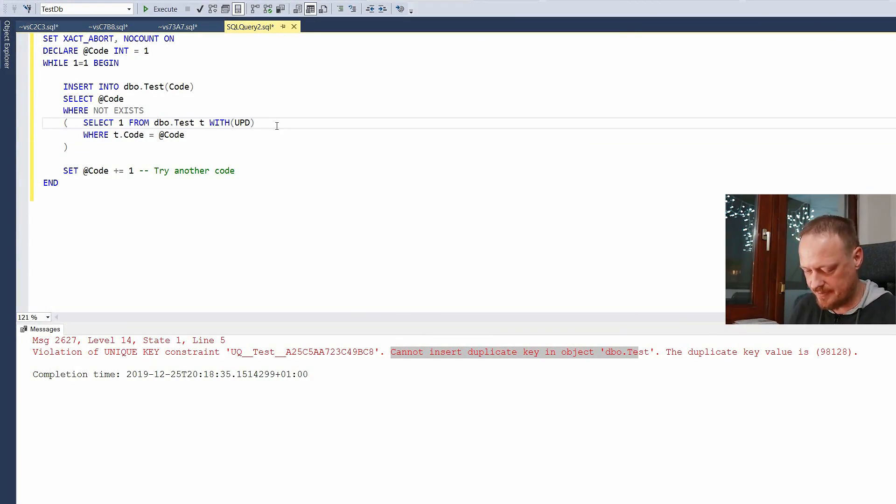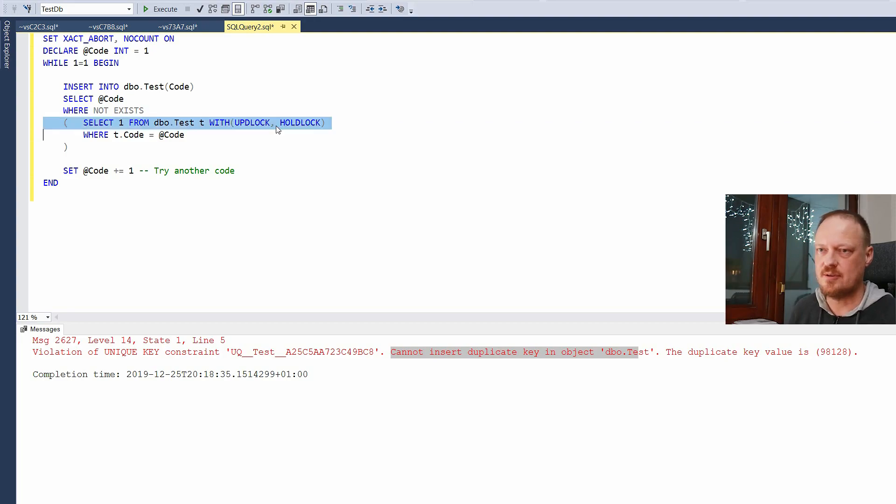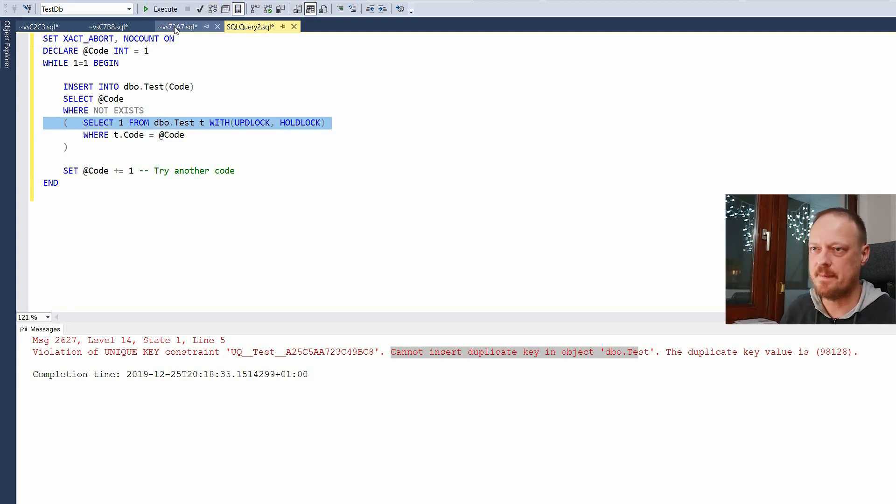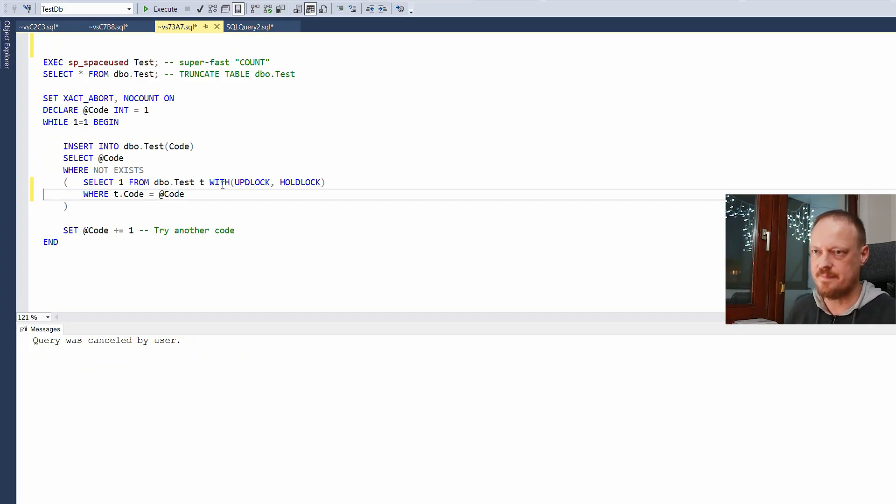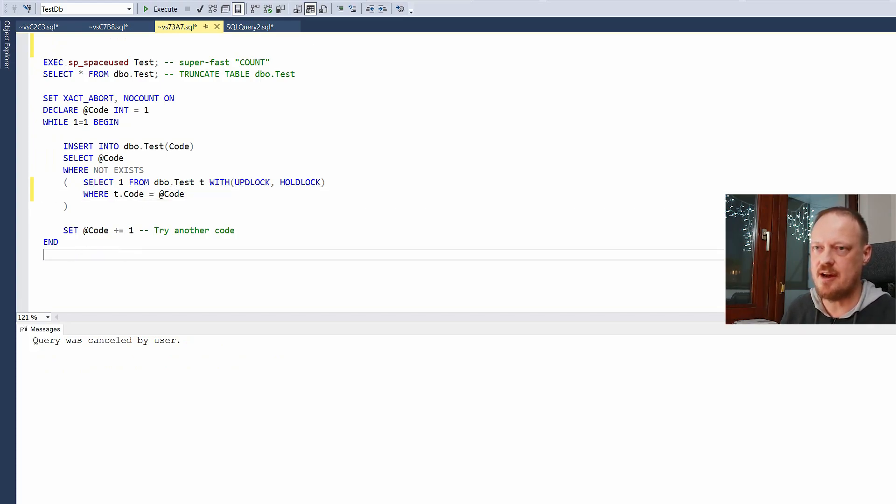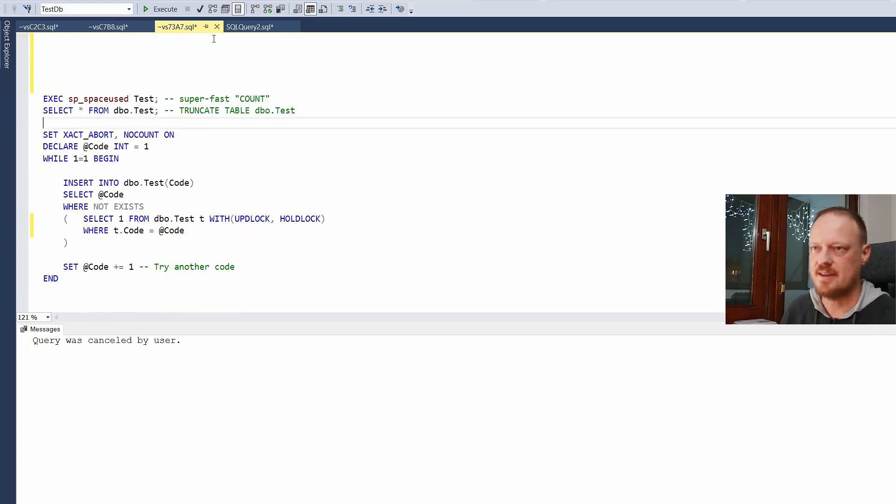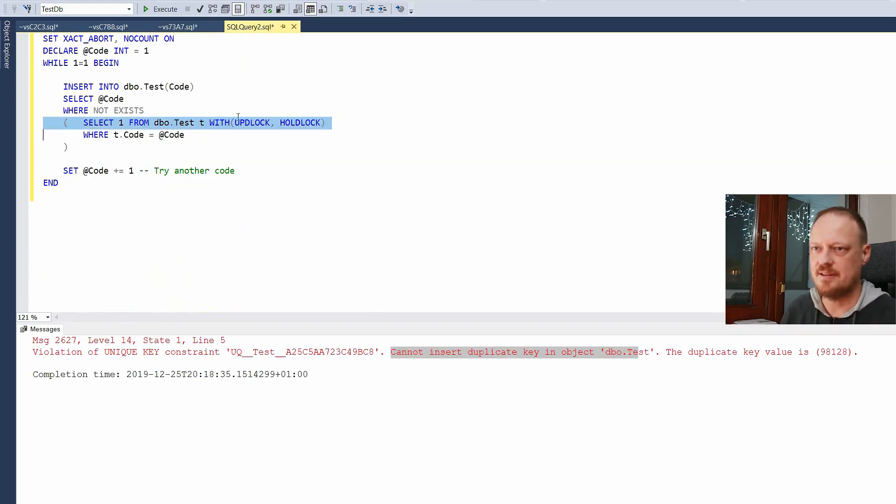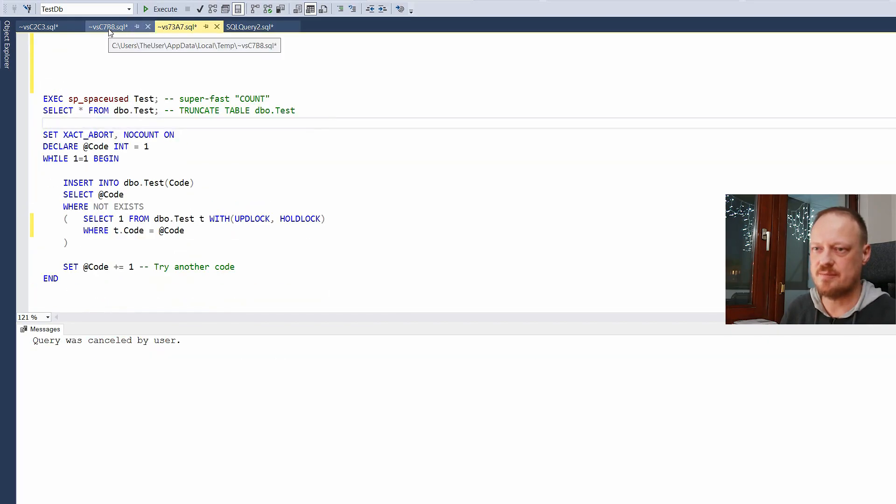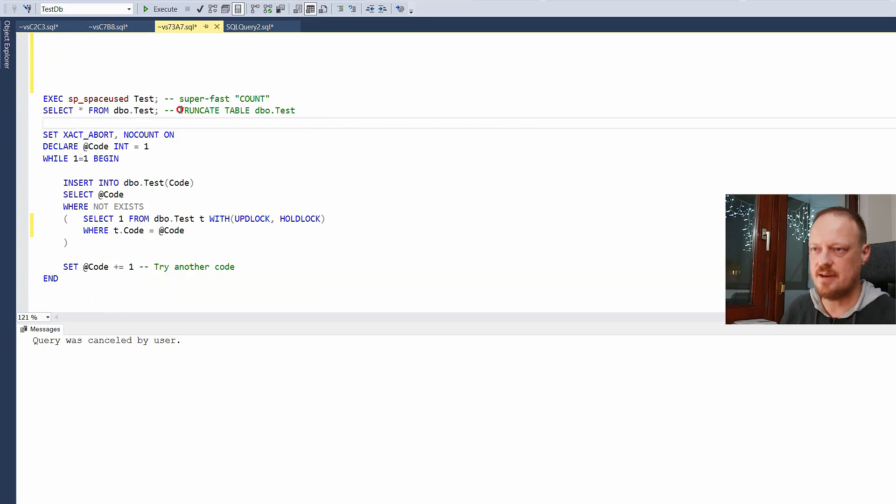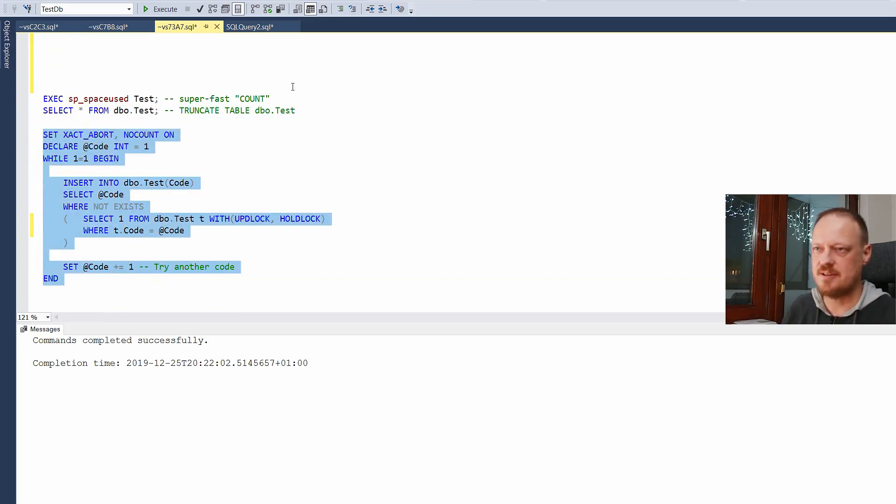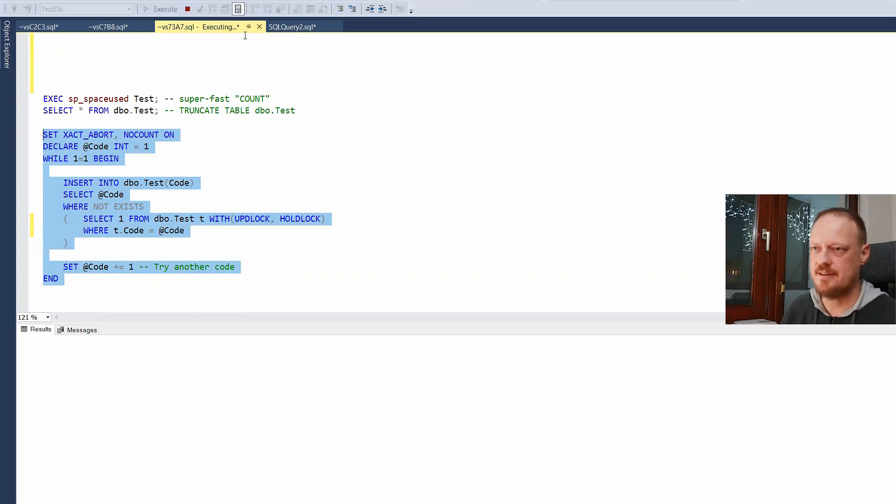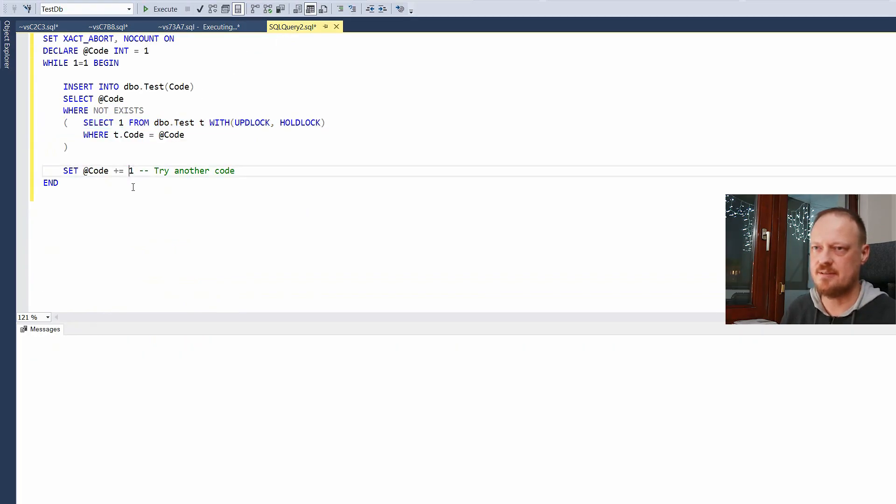We will add two magical words with update lock, update lock, hold lock. So let me copy that over to the other session too. And let's try now. I will truncate. And now I will start the first one, the second one.